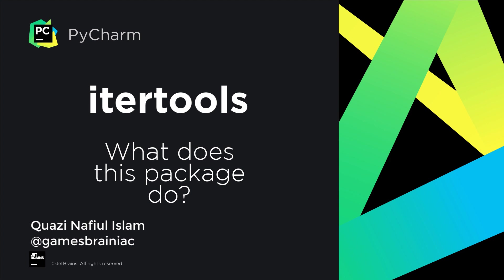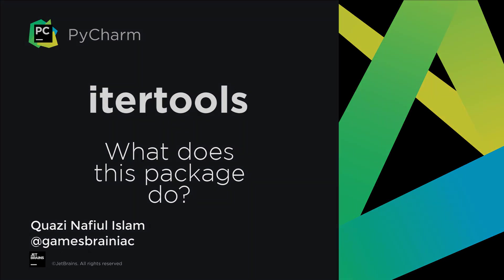Hello, and welcome to this episode of What Does This Package Do? I'm your host, Nafiel, and today we're going to be taking a look at the itertools package.